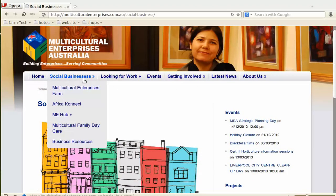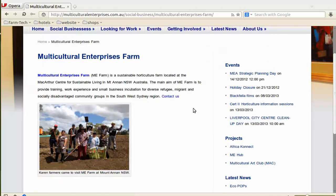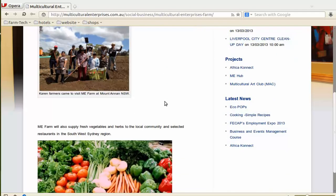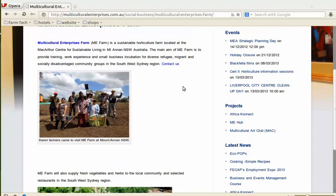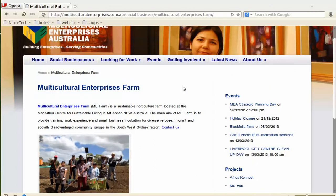If we go back to Social Business and go to Multicultural Enterprise Farm and click on that, you'll see it's very similar in the way it's set up. It will tell you where you are — Multicultural Enterprise Farm. The width here is also 560, and then you have the columns of other links. Of course you can put in photos and videos and other things, but inserting photos and videos is covered in another lesson later on.